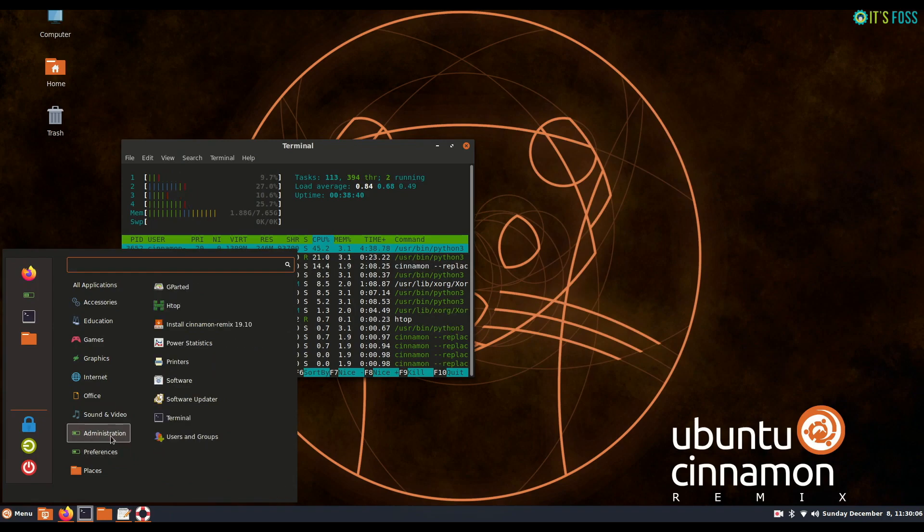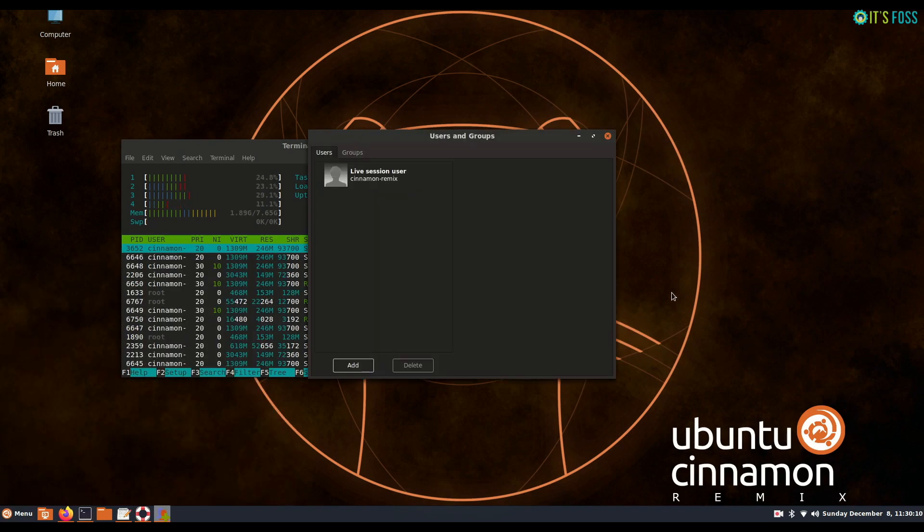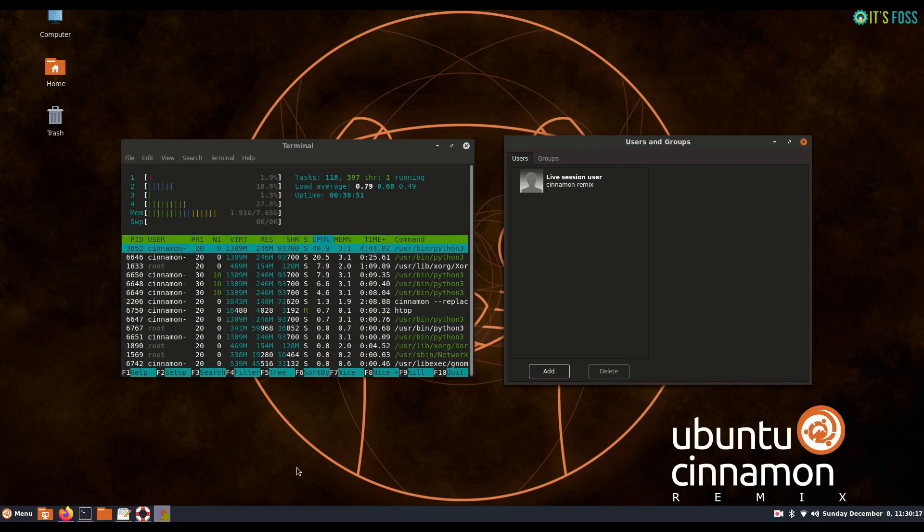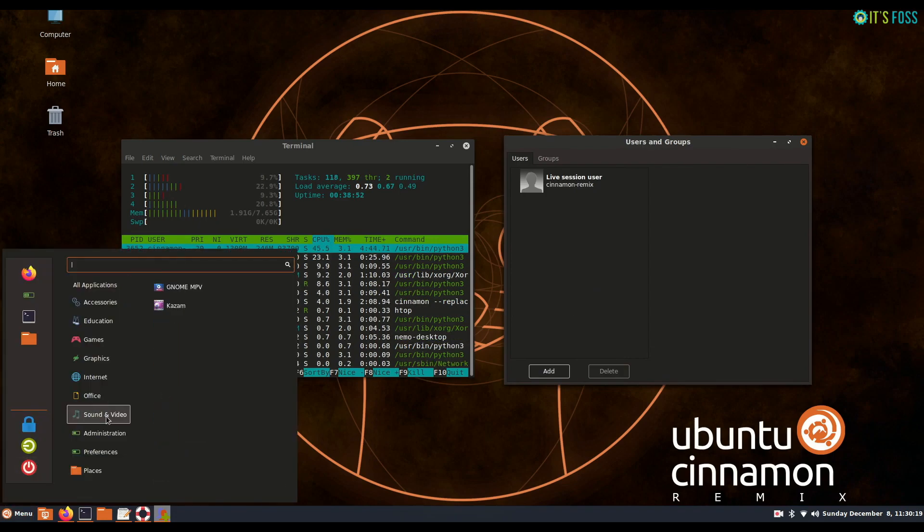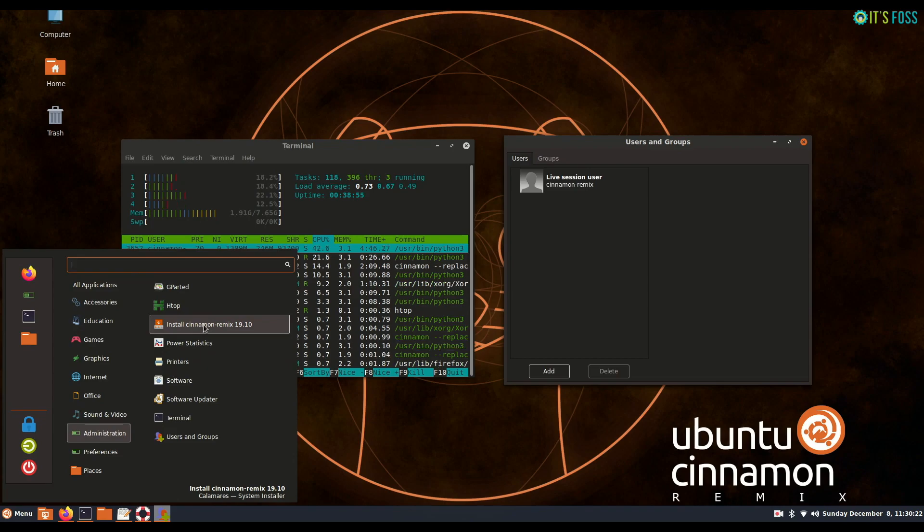I find it weird that despite using the live session, it doesn't show the option to install Ubuntu Cinnamon on the desktop. You can still find it in the menu though.